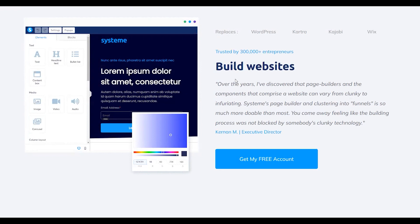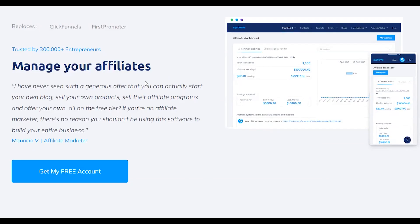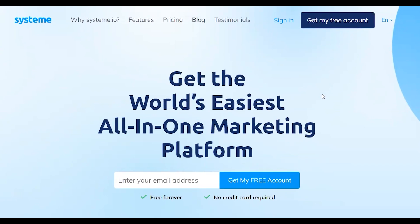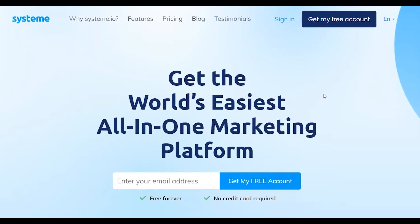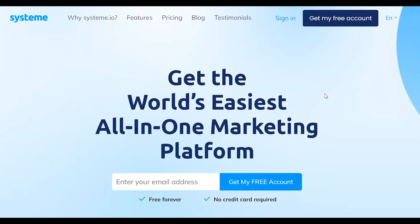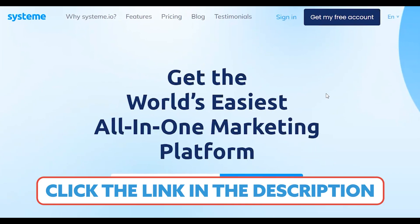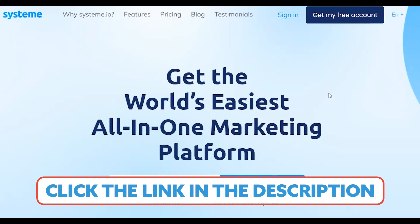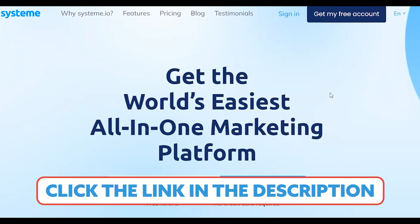I'll cover everything there is to know about System.io. But before we dive into it, if you do end up wanting to try it out for yourself, there is a link below this video that'll get you a really nice discount on their marketing platform.